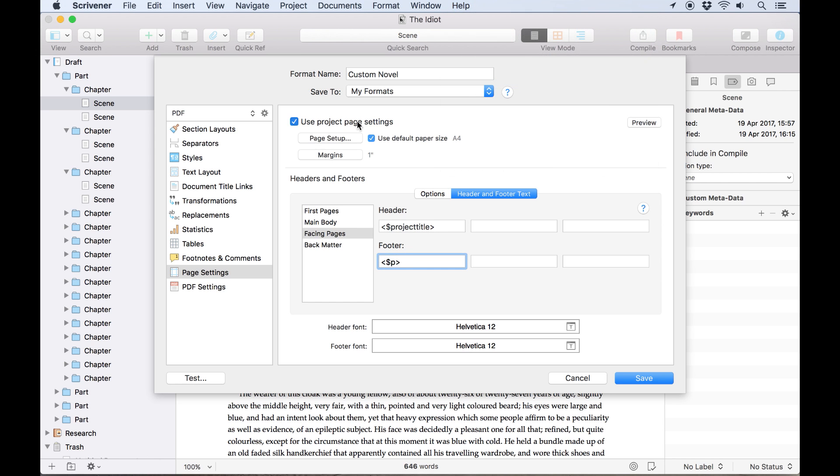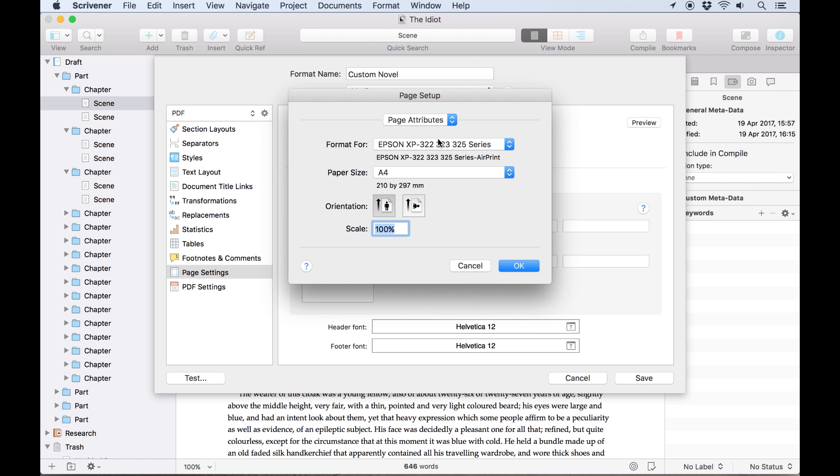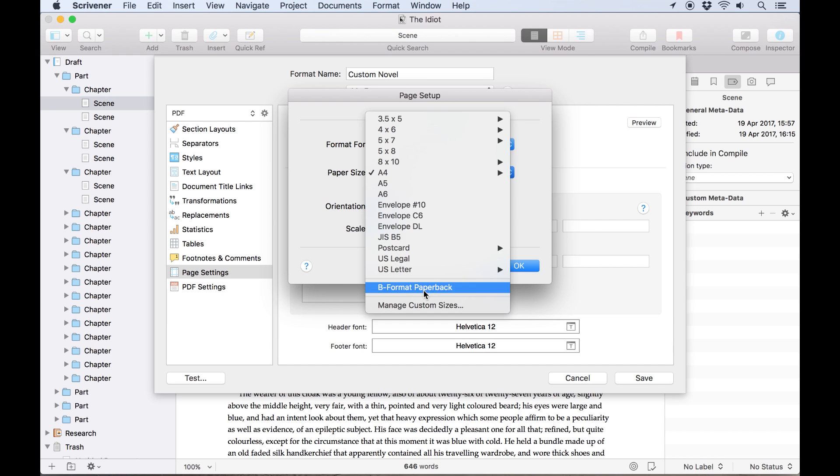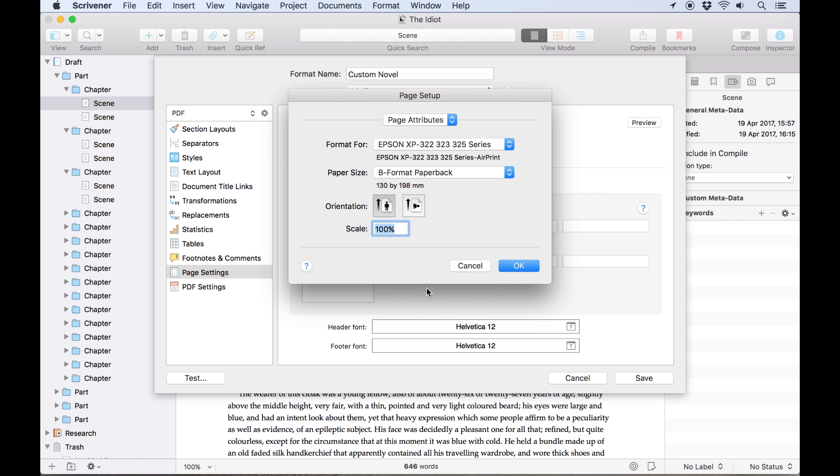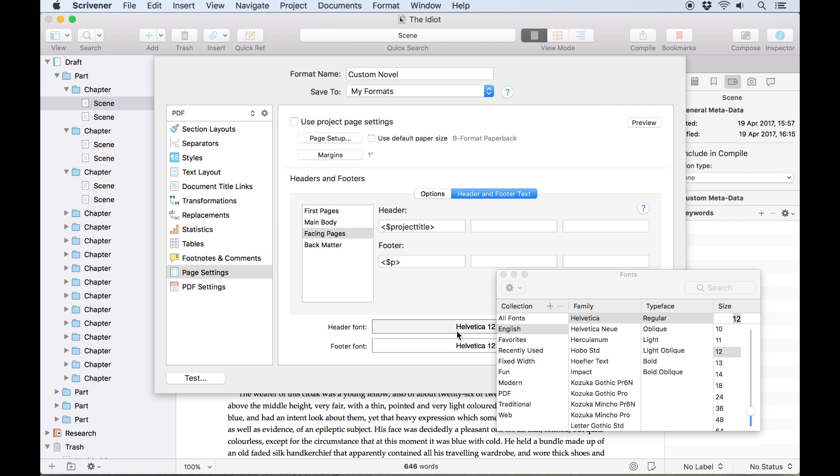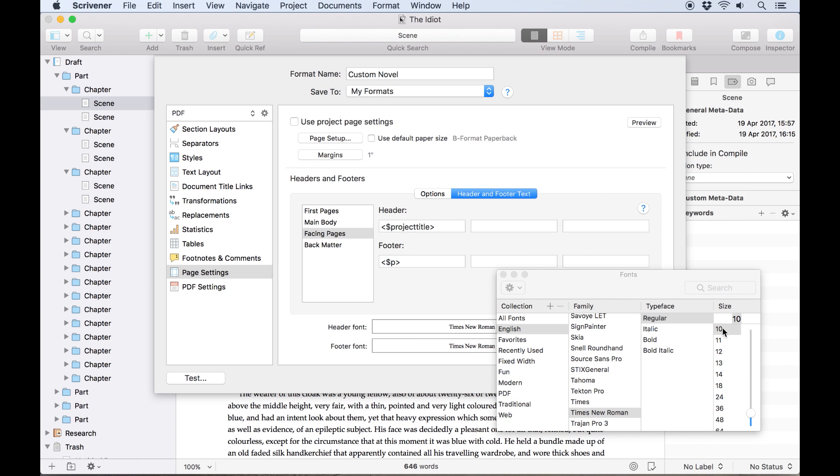I'm also going to set the page layout to 130mm by 198mm, the dimensions of a B format paperback here in the UK, and set the header and footer to 10 point Times New Roman.